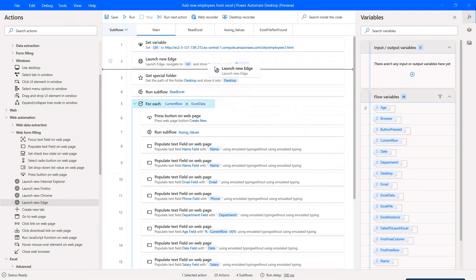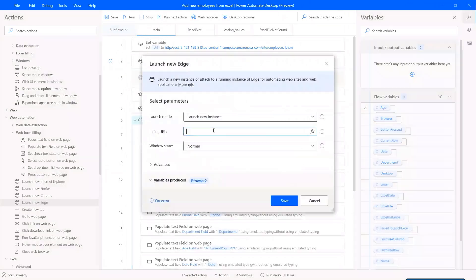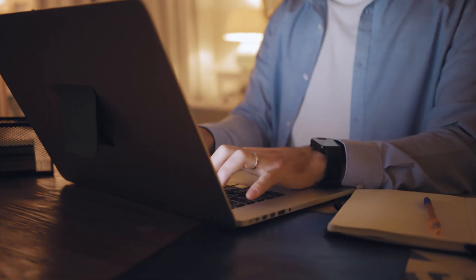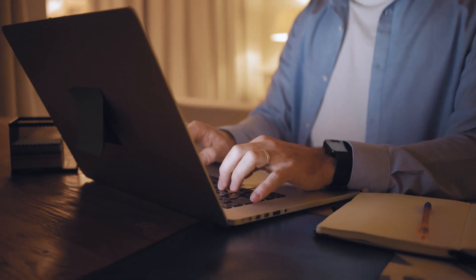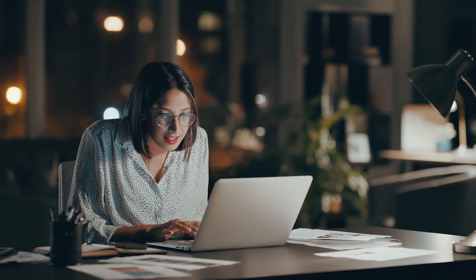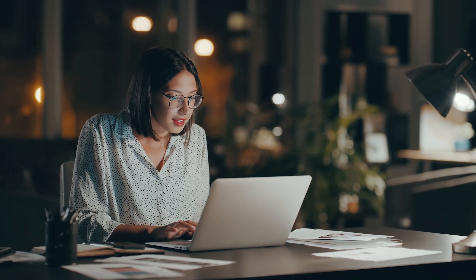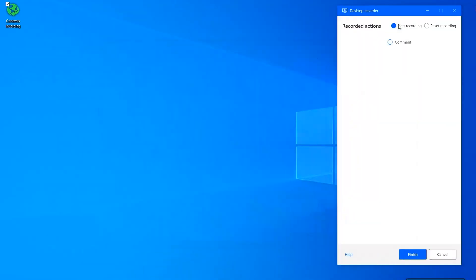With its intuitive drag-and-drop visual designer, this user-friendly platform lets you automate without ever writing a single line of code.